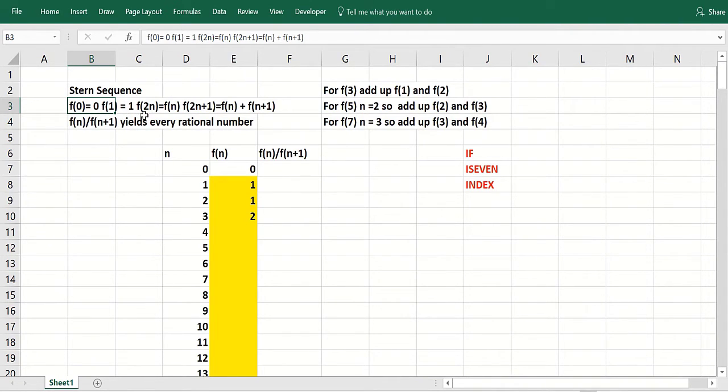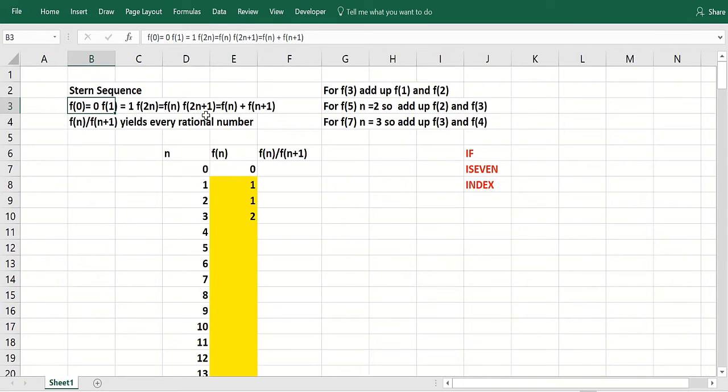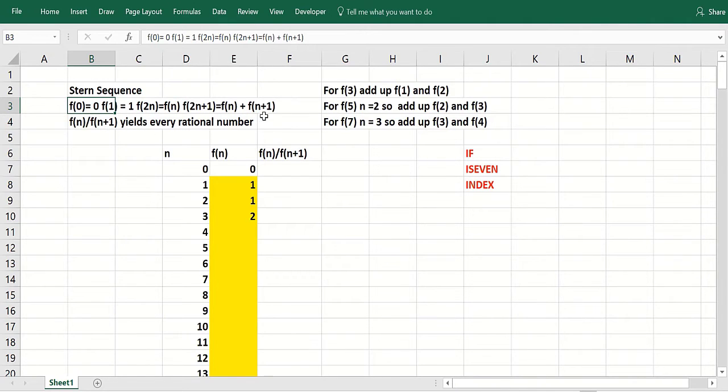And then how do you go from there? Well, if you have an even number, the value of the function for an even number 2n is the value of the function at n. If you have an odd number, 2n plus 1 is odd for any n. And we're only talking about the value of the function at integers.